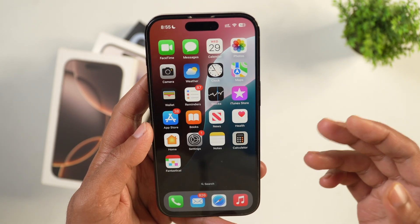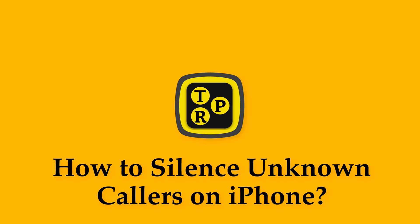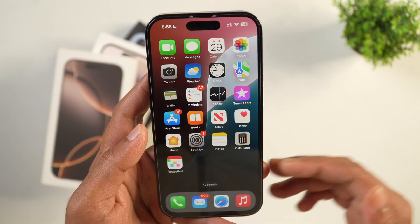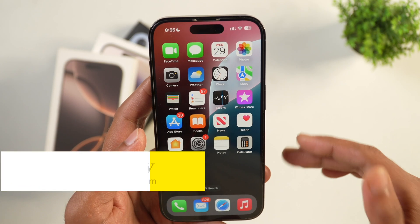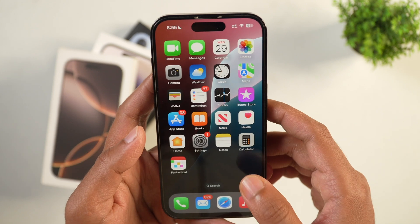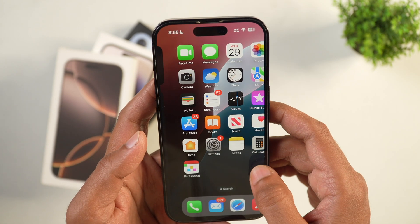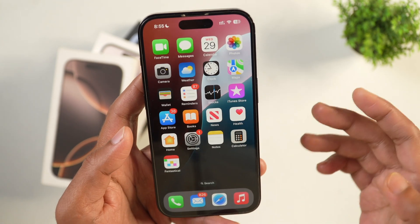In this video you will learn how to silence unknown callers on iPhone. Hey guys, I'm Rahul from Tech Review Pro and without any further delay let's learn how you can silence unknown callers on iPhone.